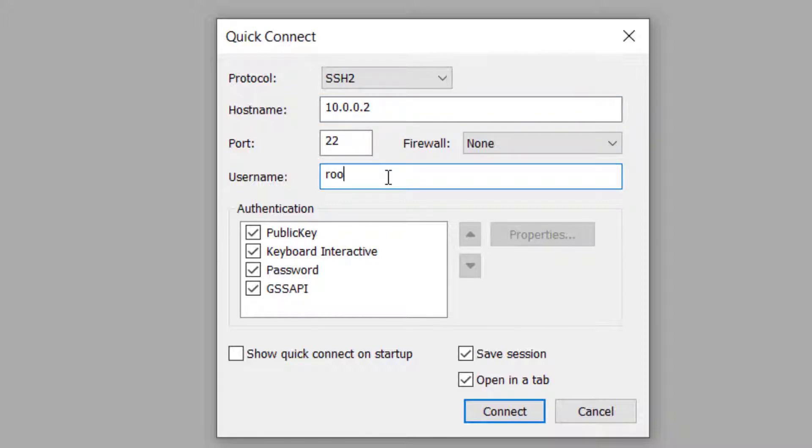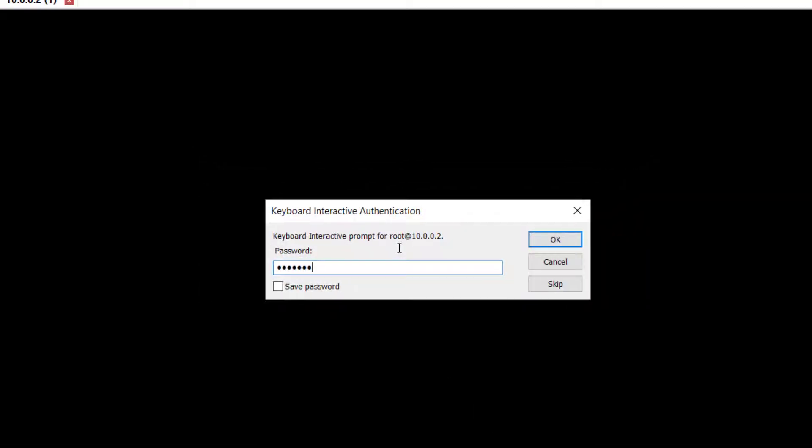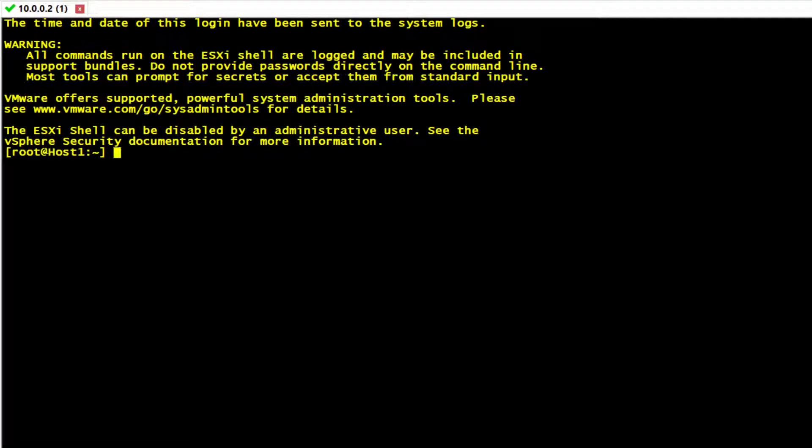Enter username and password. Steps may vary depending on the SSH client you are using. In this example we use SecureCRT.